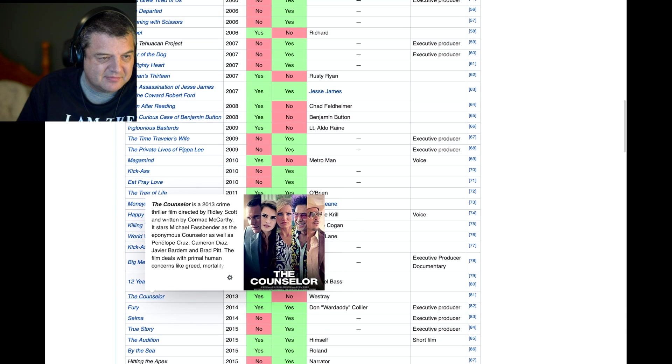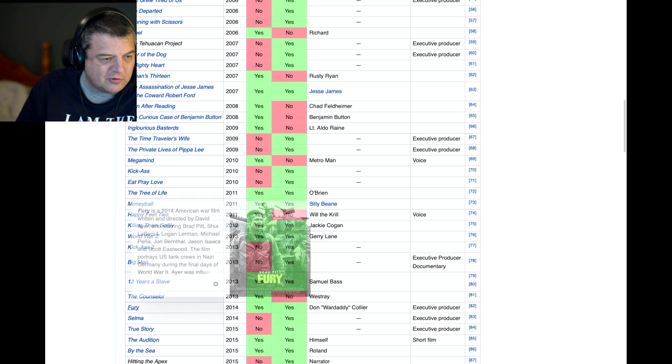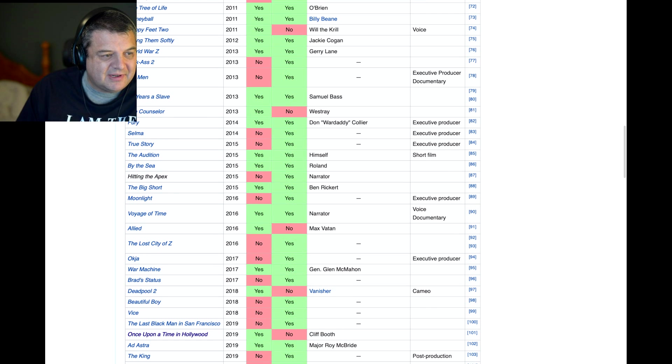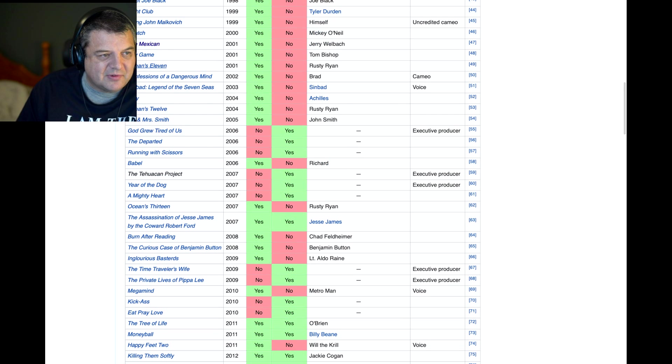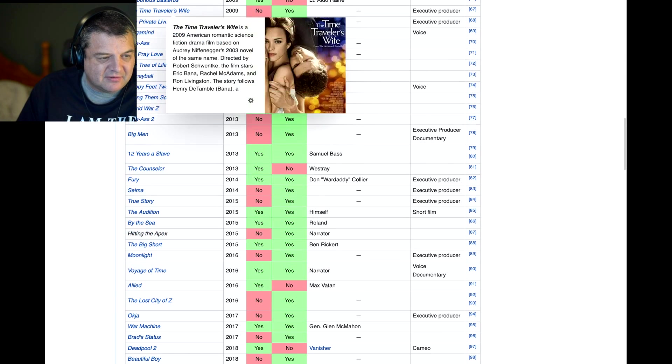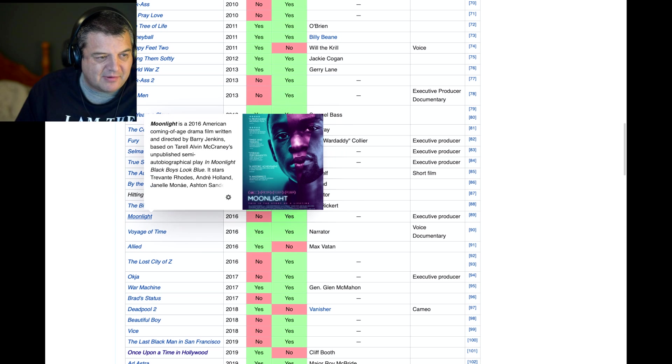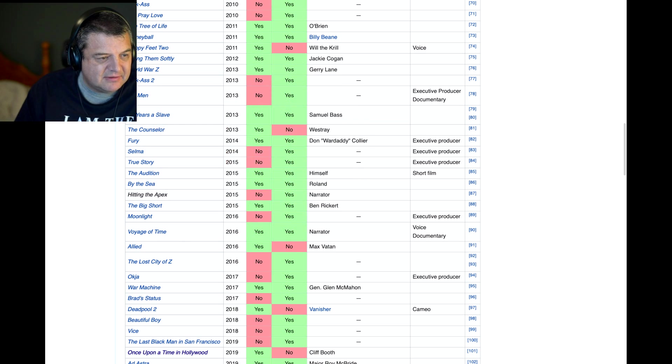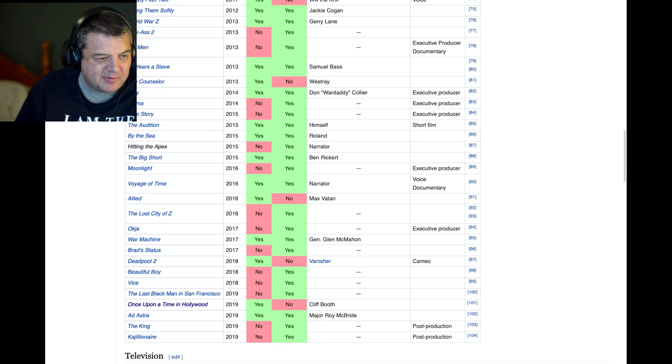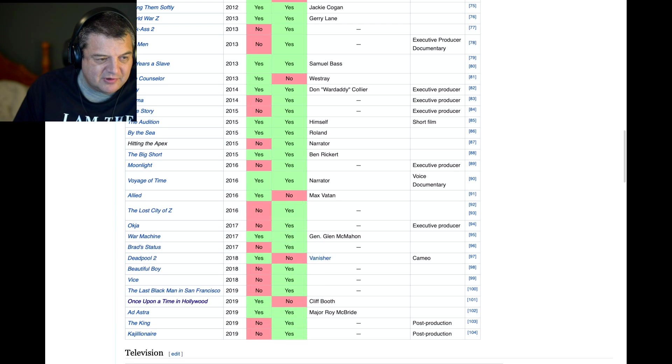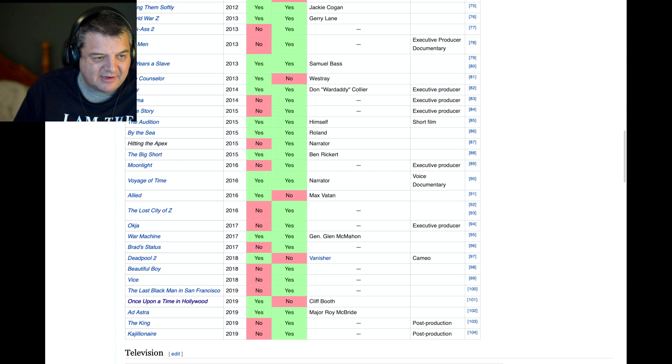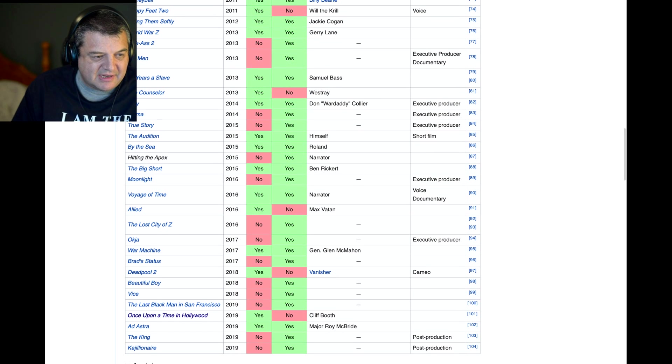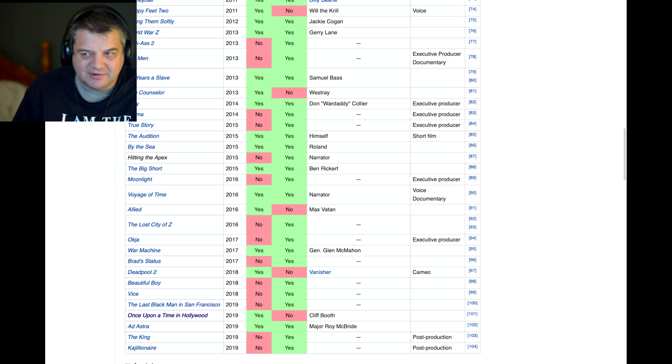The Counselor. Remember that one? That was average. Fury. That was a war movie. Selma. True Story. By the Sea. I think he sort of hit his peak around, as I said, around when he was doing movies like Seven Years in Tibet, Devil's Own, that sort of thing. And he sort of eased off a bit here. But I think he's making a comeback. So Moonlight, that won Best Picture when he produced that. The Big Short. That was a good movie. That was very good. What else have we got here? Deadpool 2. I can't remember him in that. Once Upon a Time in Hollywood. I want to see that. And then Ad Astra. He's got two more coming out this year. The King, which he's not... So it looks like he's doing a lot more producing roles now.